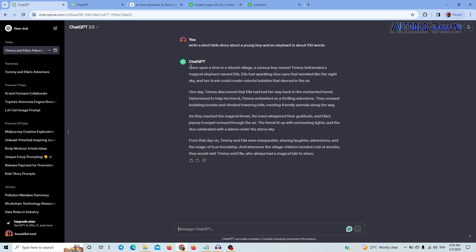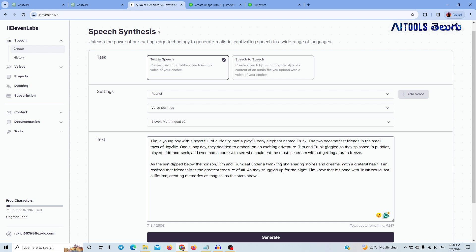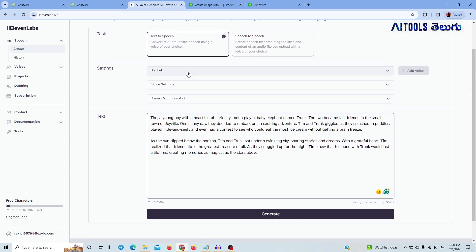But let's talk about the voice. You can use the AI tool — the AI tool is 11labs.io. In 11labs.io, you can create a free account. After creating an account, you can select the text-to-speech option. By default, you have voice settings.